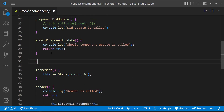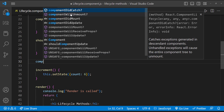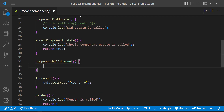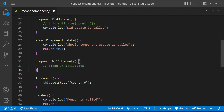Now let's see about componentWillUnmount. This method will be called just before the component is unmounted from the DOM, so it is useful for cleanup activities — for example, clearing a timeout, cancelling network requests, or unsubscribing from subscriptions. We should not call setState in componentWillUnmount because the component will never be re-rendered.